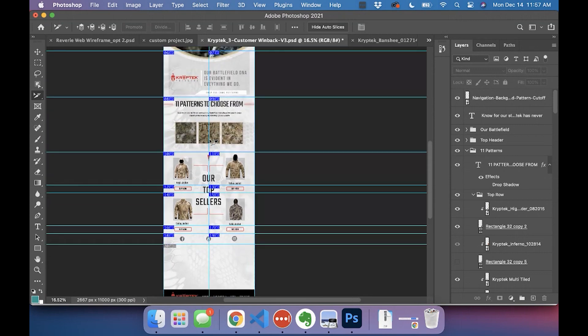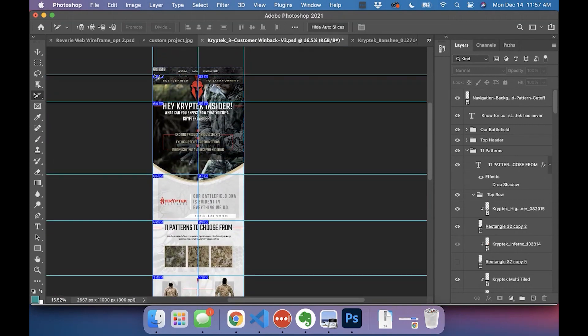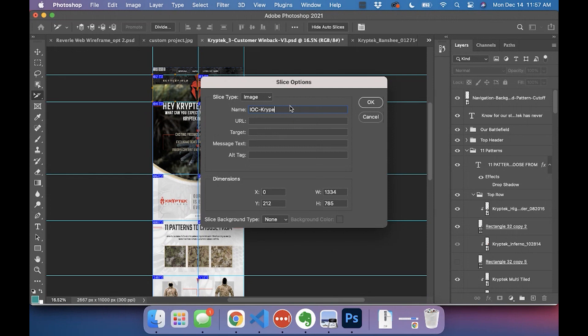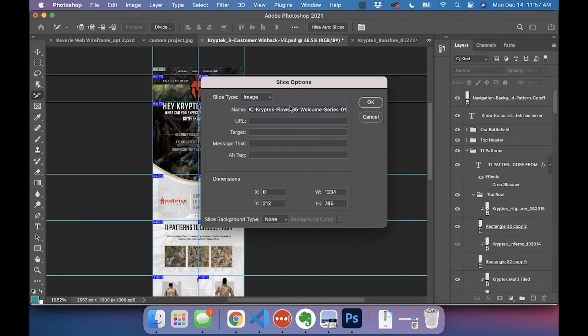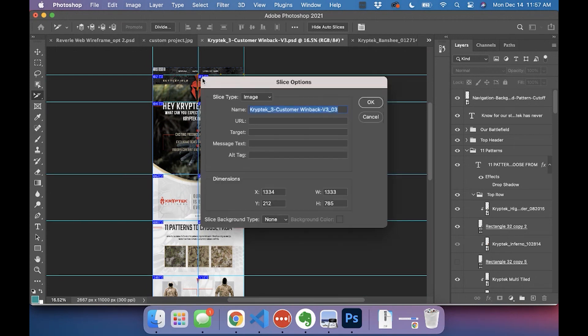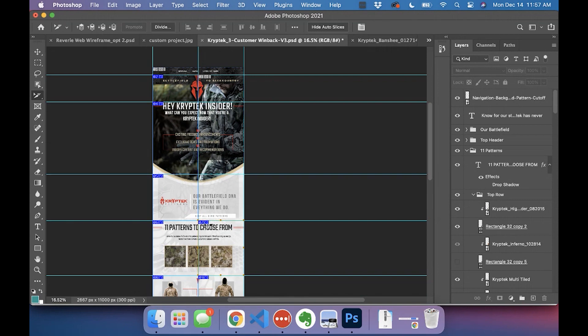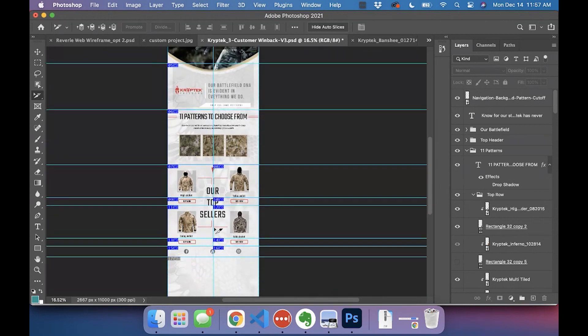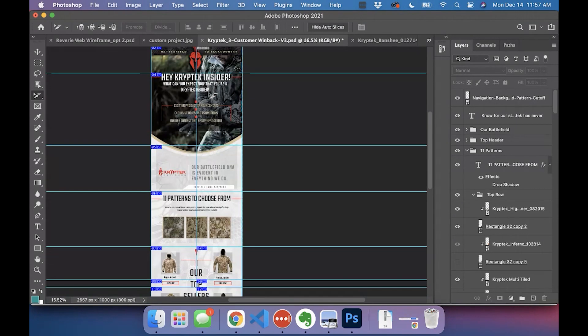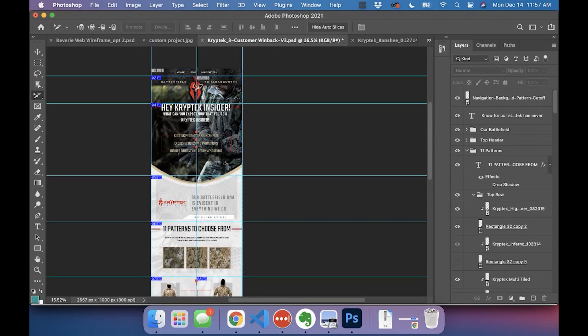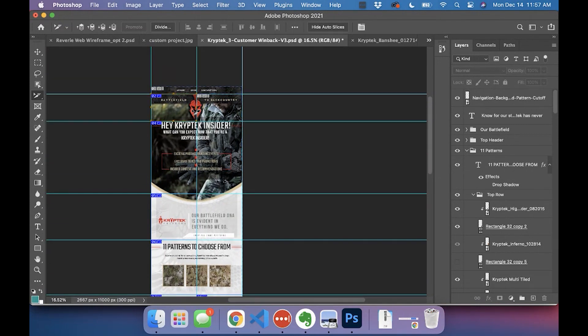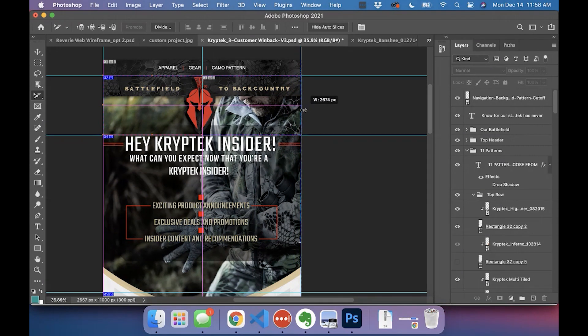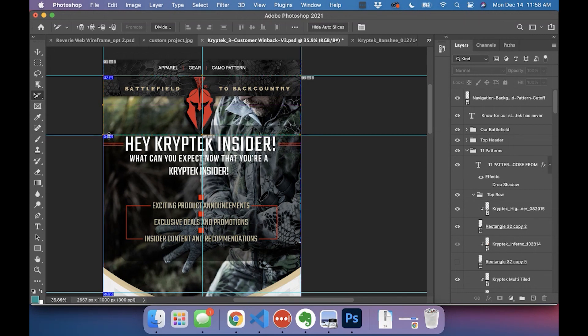Like that top one, for example. With this one, I'm going to delete this bottom one—it always creates one going all the way to the bottom of the file. Then what I do is if you double-click on it, you can name it. So, 'Kryptek flows, welcome series number three,' and the first one. I copy that. Actually, before I do that, this doesn't have to be two columns, so I'm going to delete that one, going to delete this one, delete that one, and this one, because we only need the two columns for this.